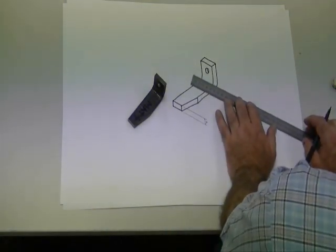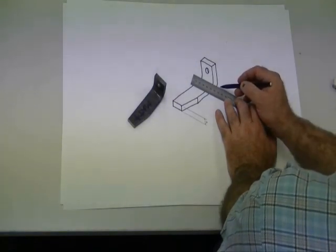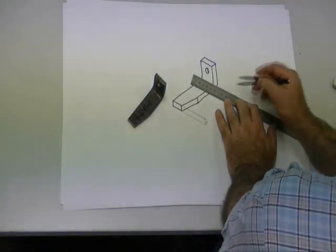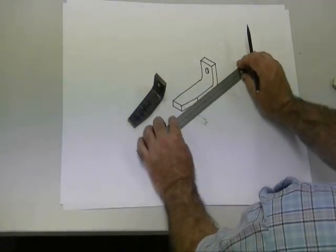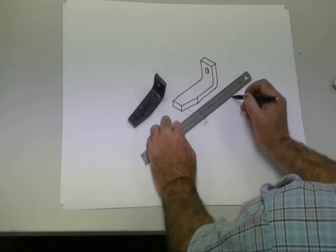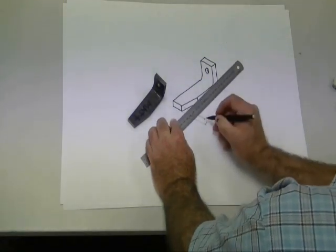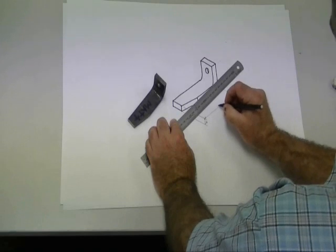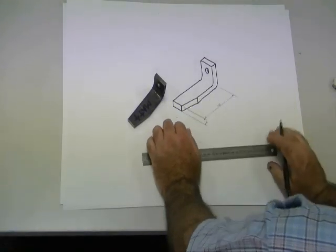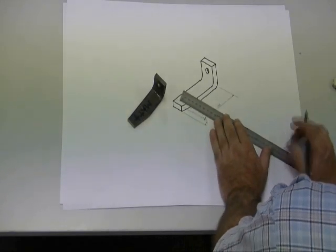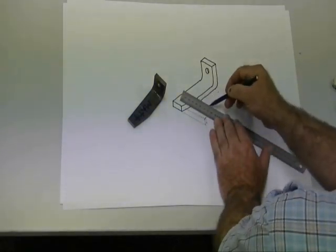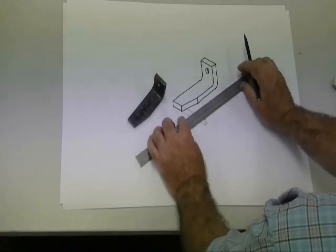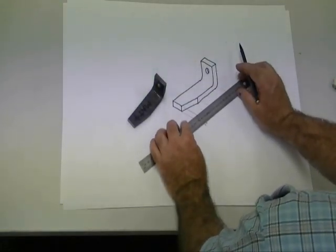You need to make sure that all the sizes are dimensioned on your component. Again, making sure to keep the extension lines and the dimension lines at the same angle as the edge or surface you're dimensioning on the component.